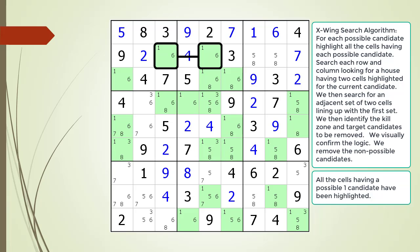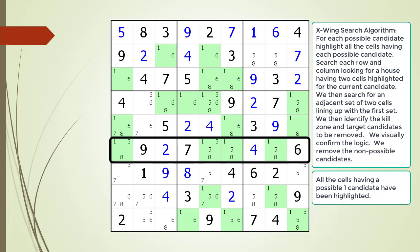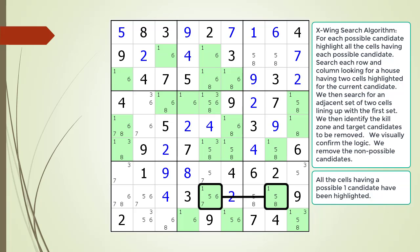We did not find an X-wing pattern. We continue searching. When we get to the house making up row eight we find exactly two cells having a possible one candidate. We can see the house making up row nine does not form a valid X-wing pattern. We continue searching.